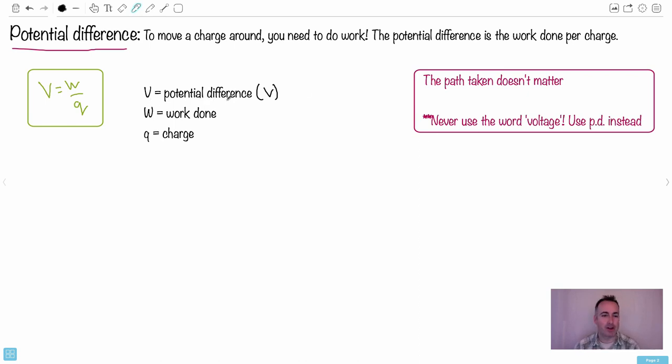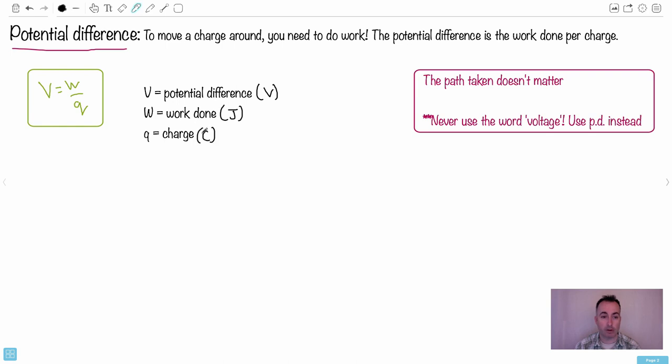Work done. Do you remember what that's measured in? Work is a form of energy. So work is joules. And charge, of course, is coulombs.